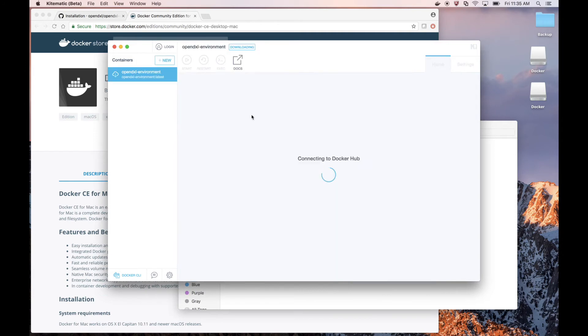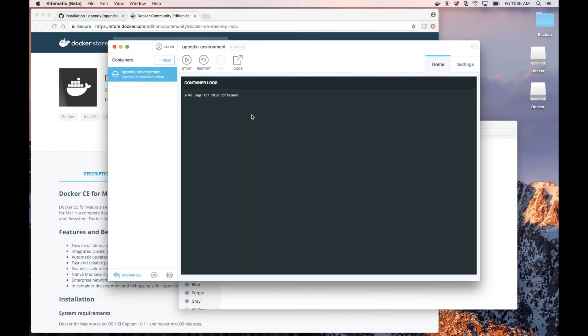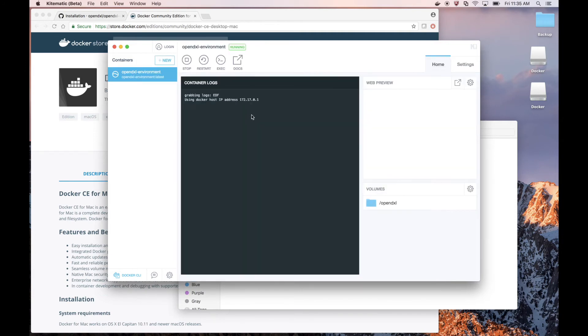So when we press create, Kitematic will download the image from Docker Hub and deploy a container for us. We see on the left our new OpenDXL environment container, but we need to configure it.